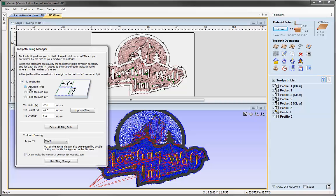Because the machine we're using is 24 inches by 24 inches in the machinable area, we need to use the Individual Tiles option. Let's check that option and then we can go down and specify the tile width and height that we need to use.